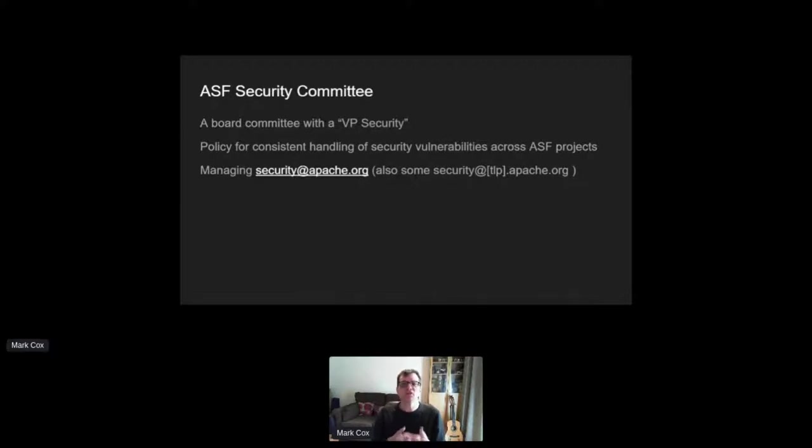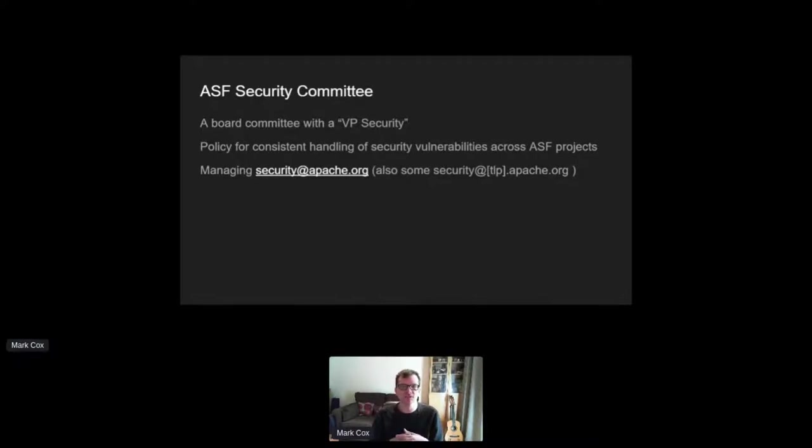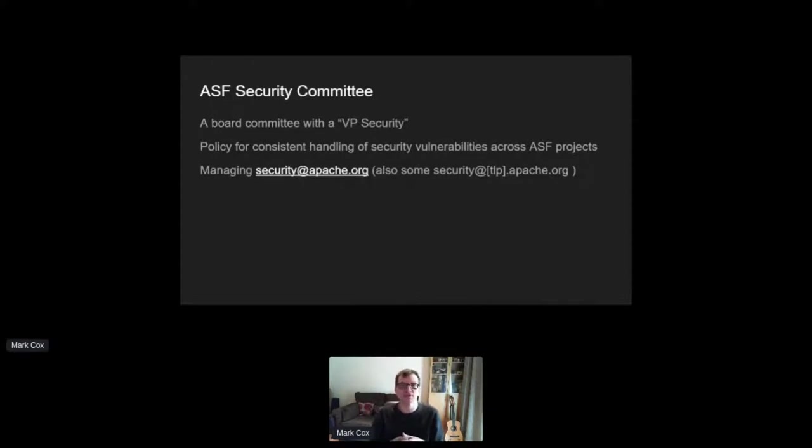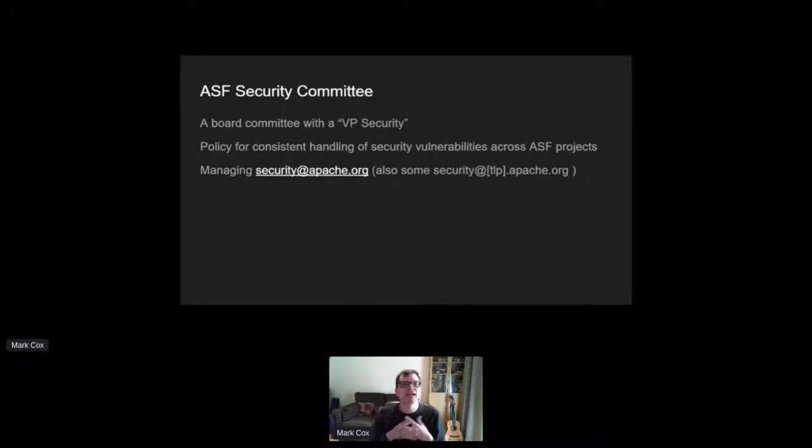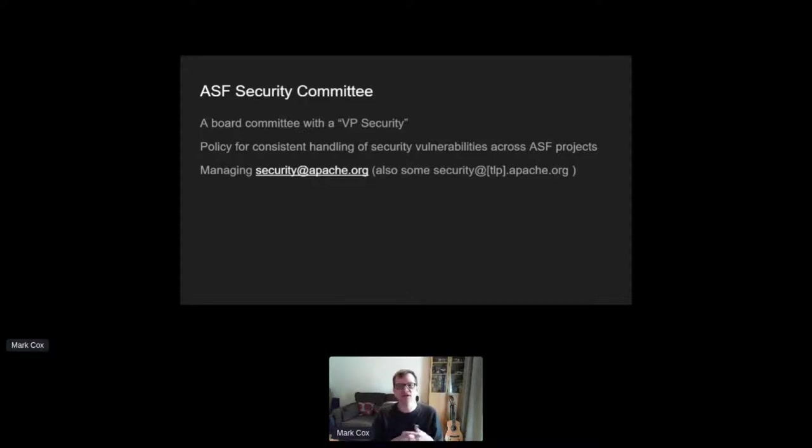Now, projects can, if they want, have their own security at their project name.apache.org address for reporting issues. The downside is they have to wade through an awful lot of spam. In any case, the security team is a member of those lists, so we can track and provide metrics across all the reported issues in all the projects.